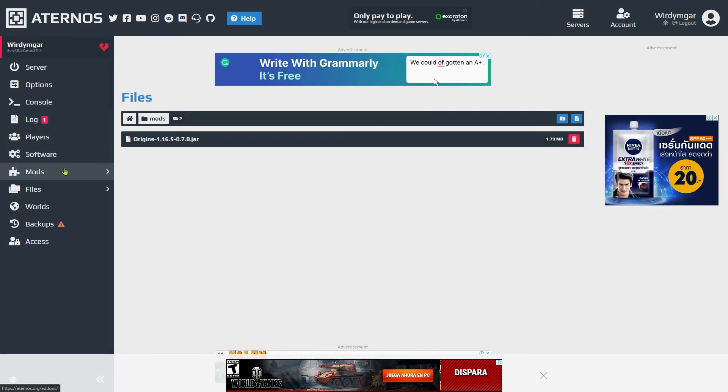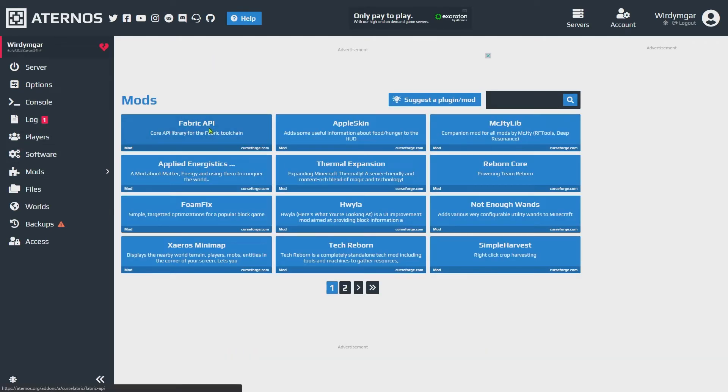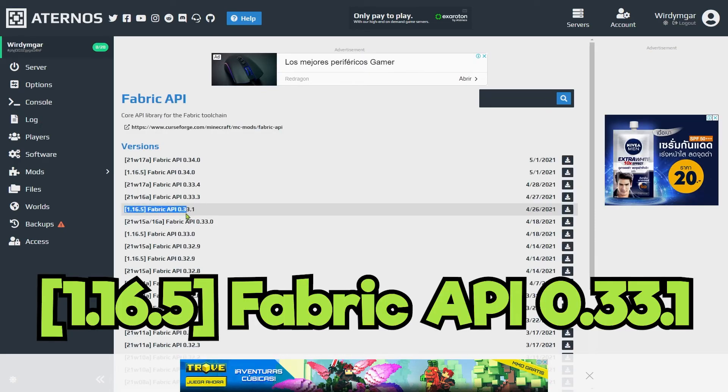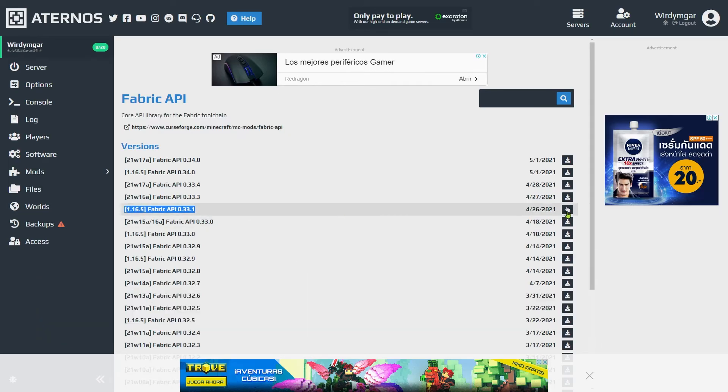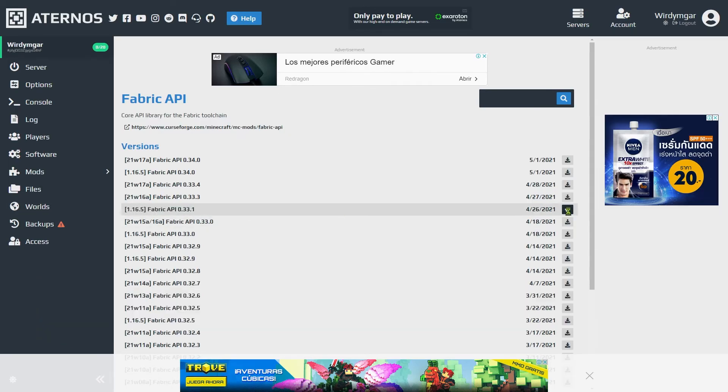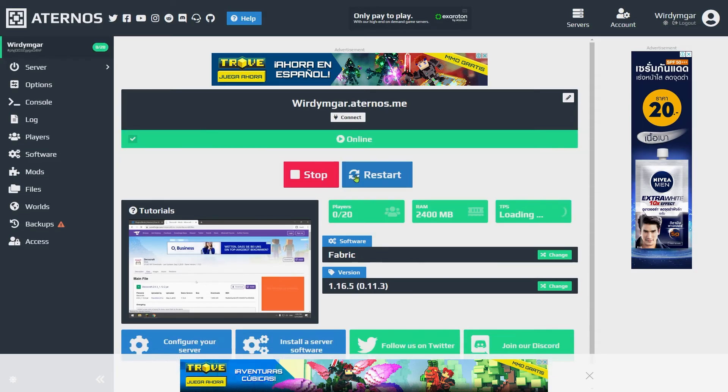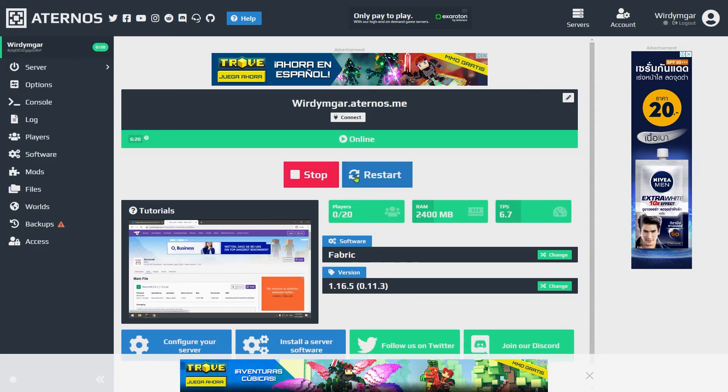Go to mods, go to Fabric API and then we're gonna install this version Fabric API 0.33.1 the one that starts with 1.16.5, we're gonna hit install and now when we start our server it's gonna work properly.